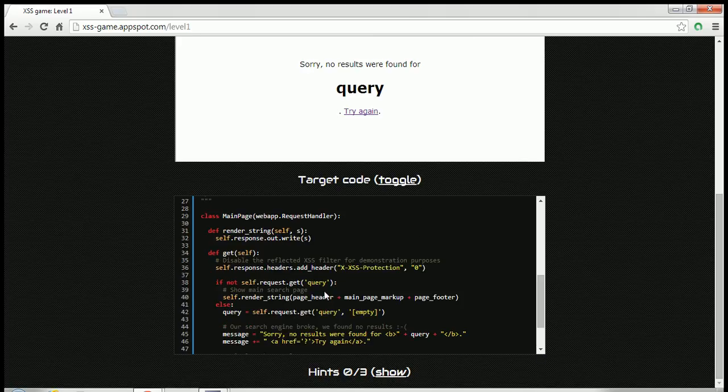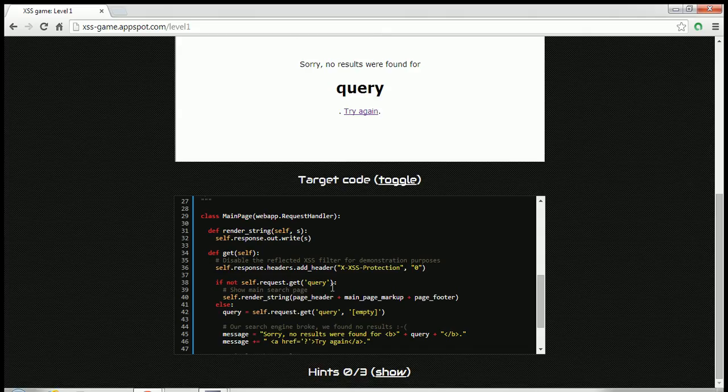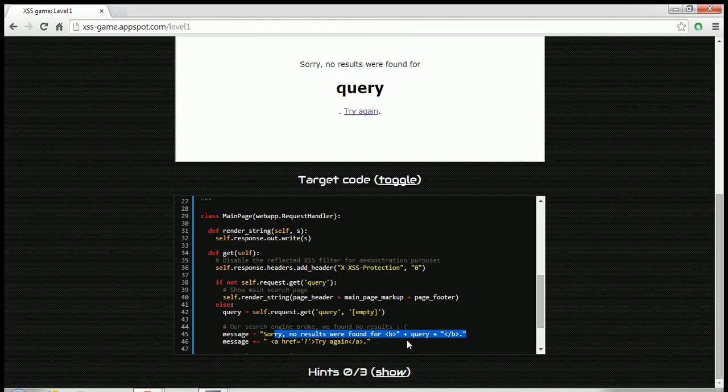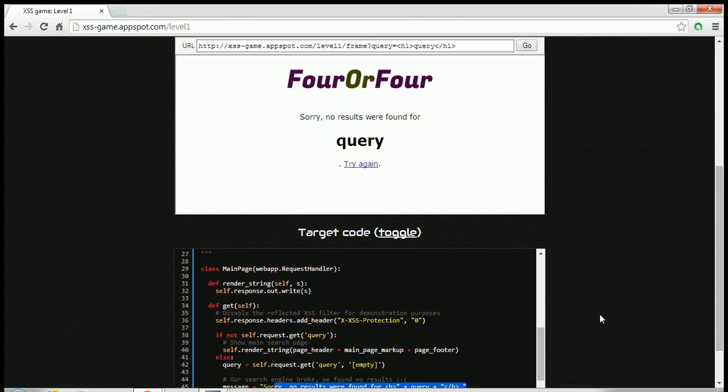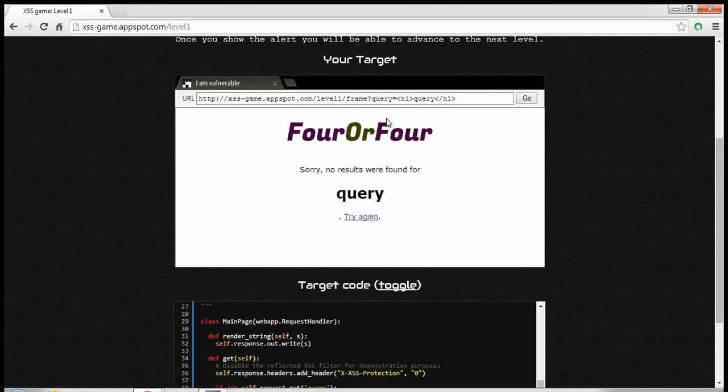They are copying it to the variable we saw, query, and they are printing that variable as is, which is very bad practice. This should not be done. The developer should always check the input entered by the users. You should not trust the user.